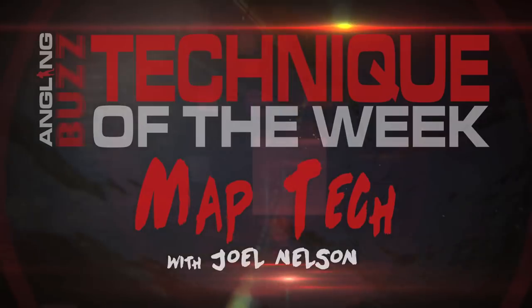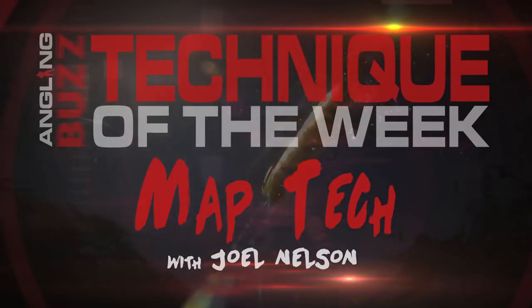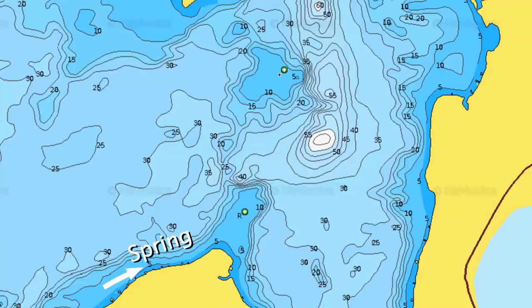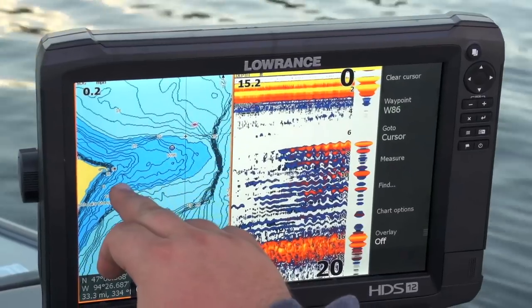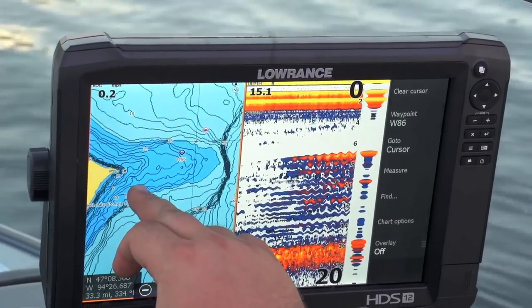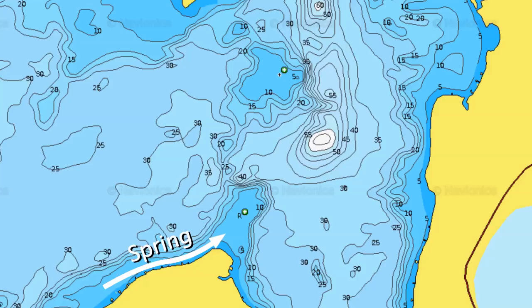A key concept in walleye fishing is understanding fish migrations and the mapping that helps us figure out where to go next. Early spring, fish are going to start out near shoreline locations. It's really common around opener to pitch jigs up to shallow rock areas just like this.